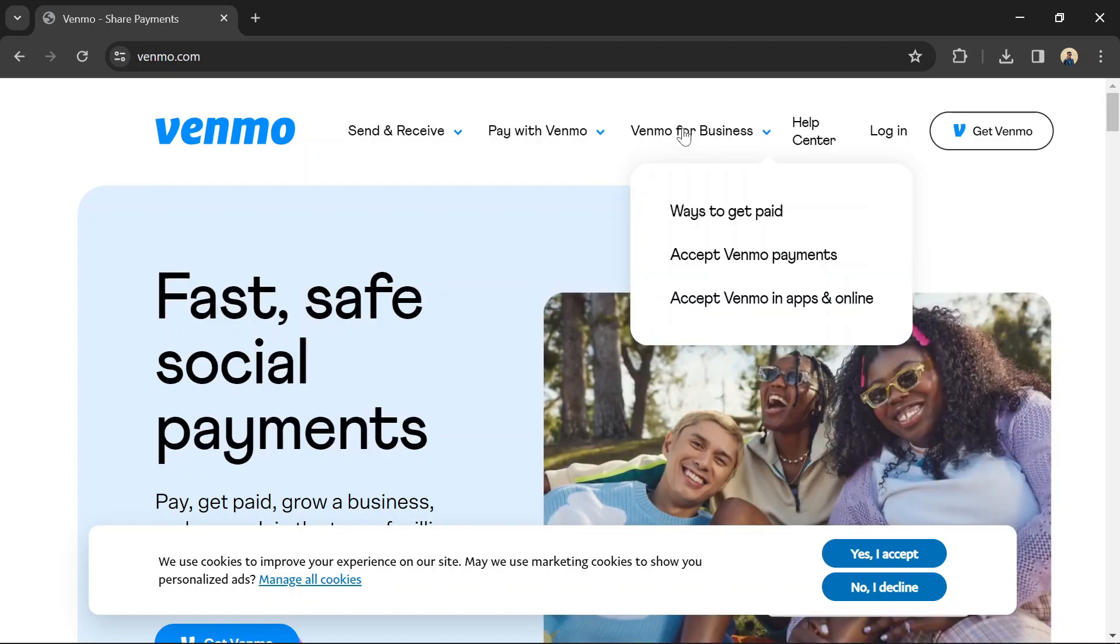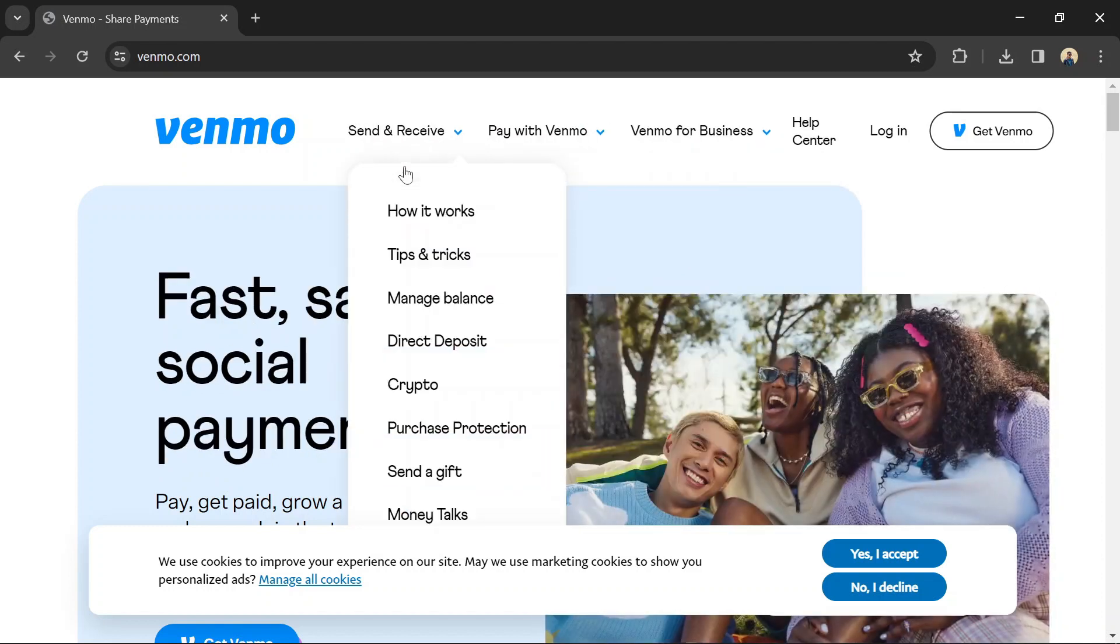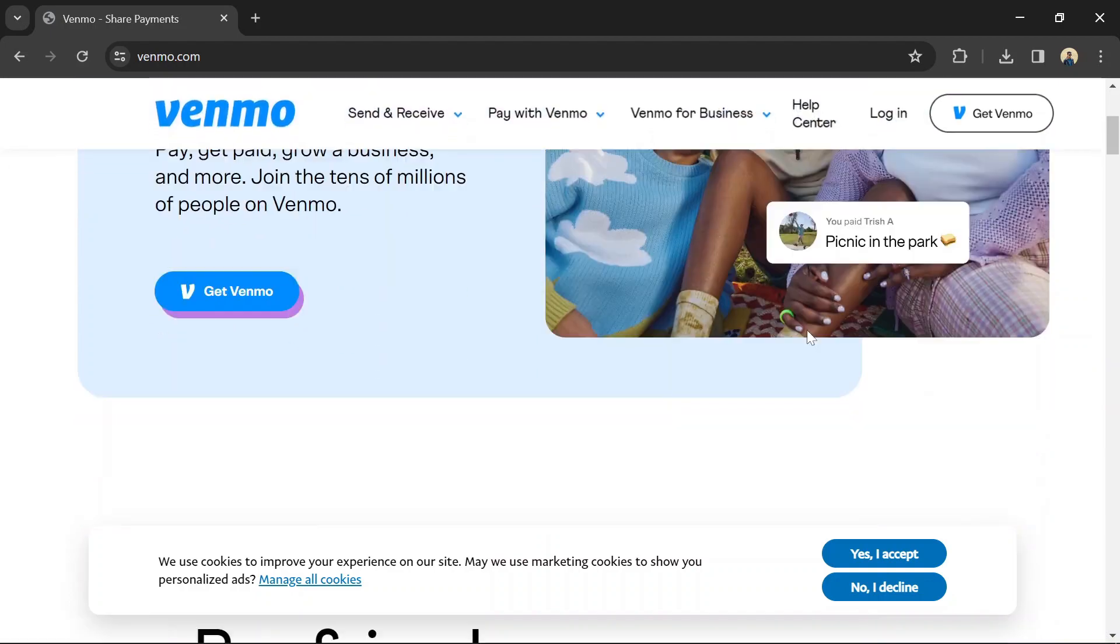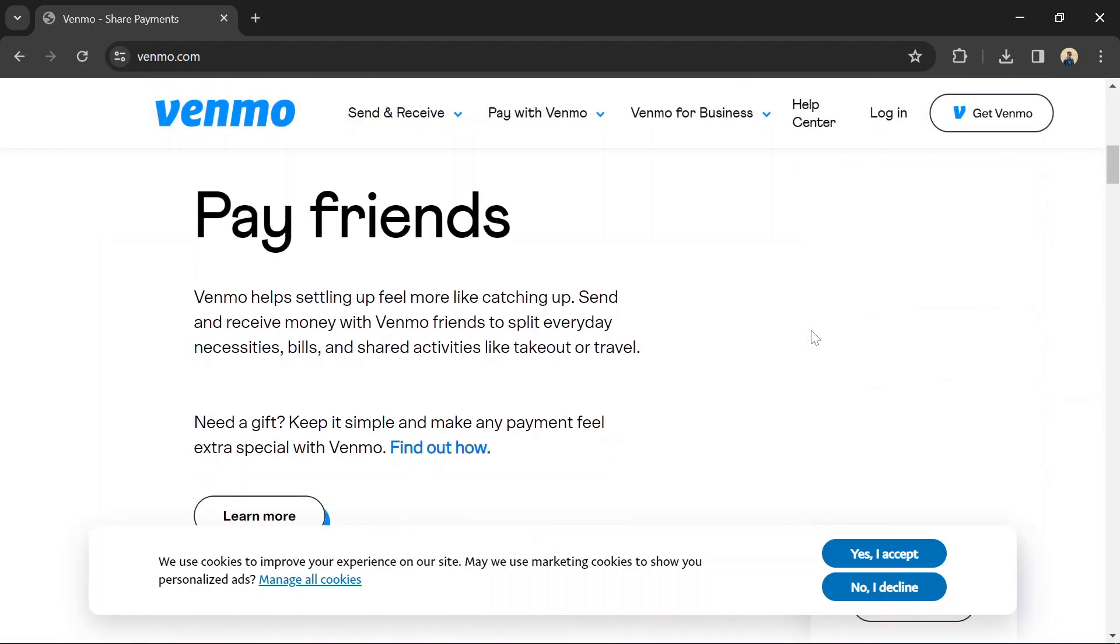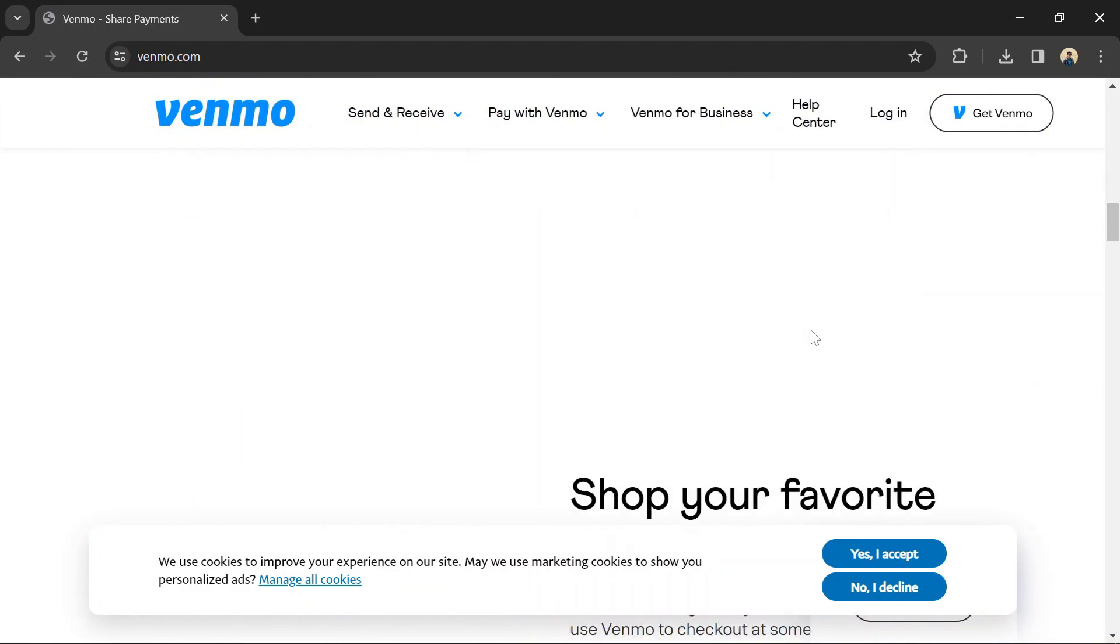You can use your Venmo balance to purchase an Amazon gift card from authorized sellers. Once you have the gift card code, you can apply it to your Amazon account.